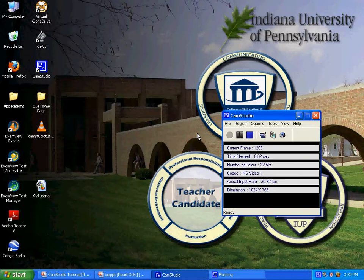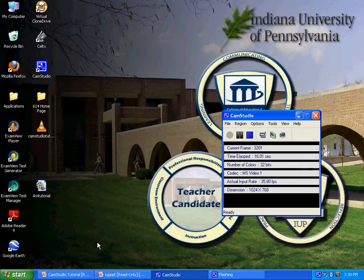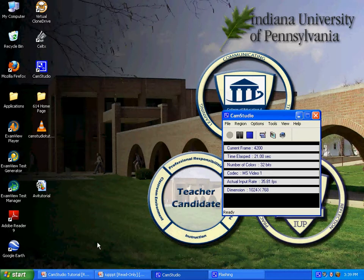Hello and welcome to another edition of CamStudio. This one is for Windows Movie Maker. Upon successful completion of this tutorial, the learner will be able to demonstrate how to effectively download a video onto Windows Movie Maker.